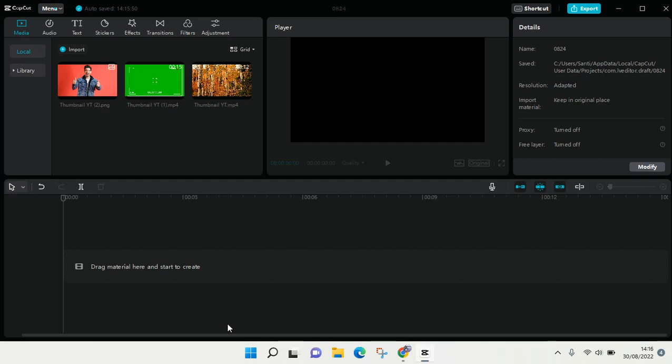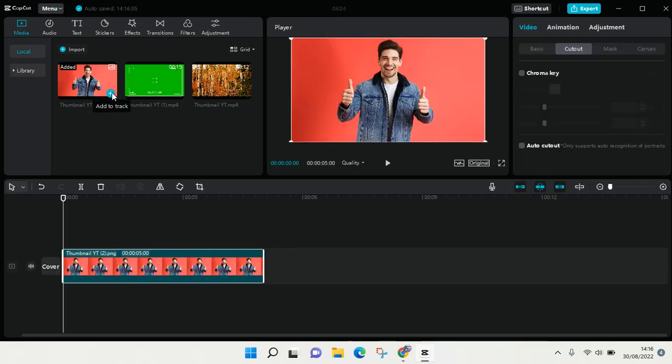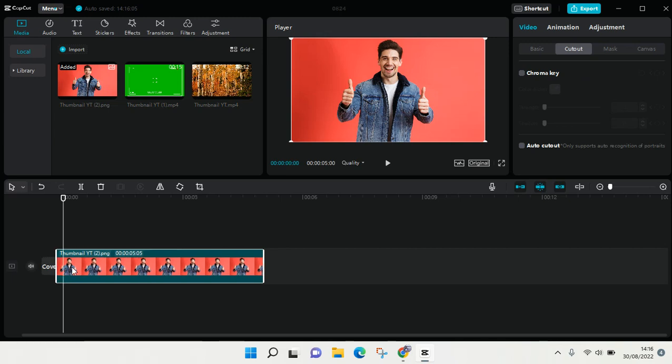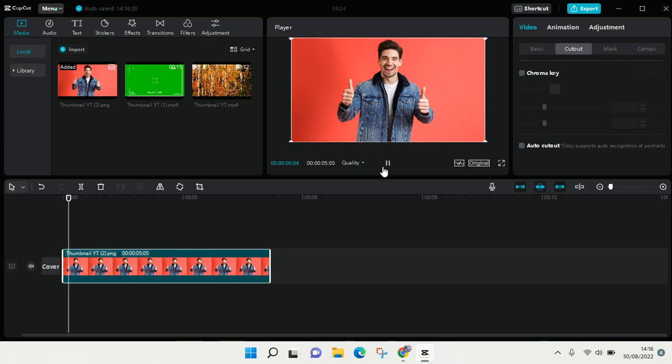I don't know if it's in CapCut mobile, but I'm using it on my CapCut PC. So first, I'm going to add a portrait. Okay, so here I have a photo portrait like this.